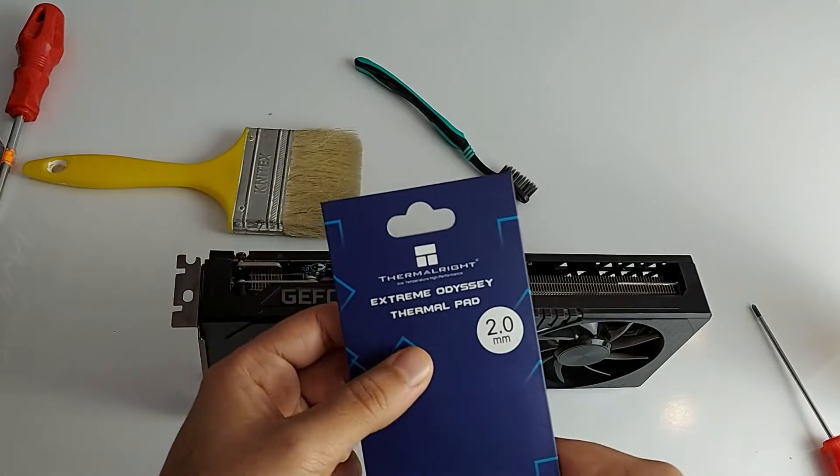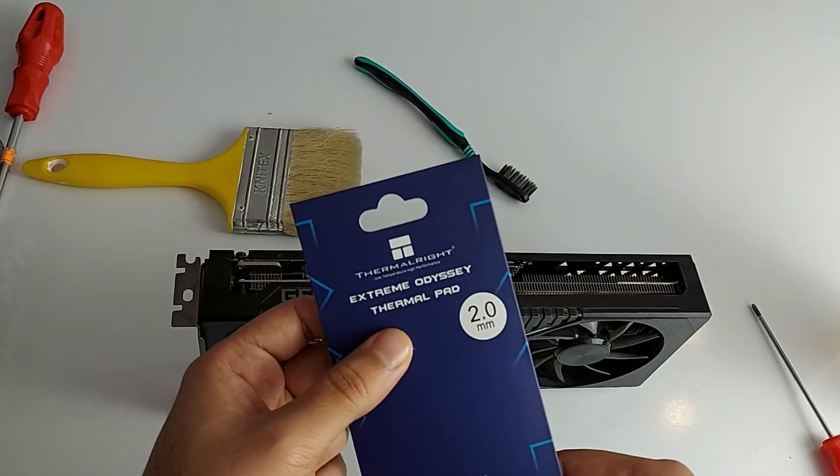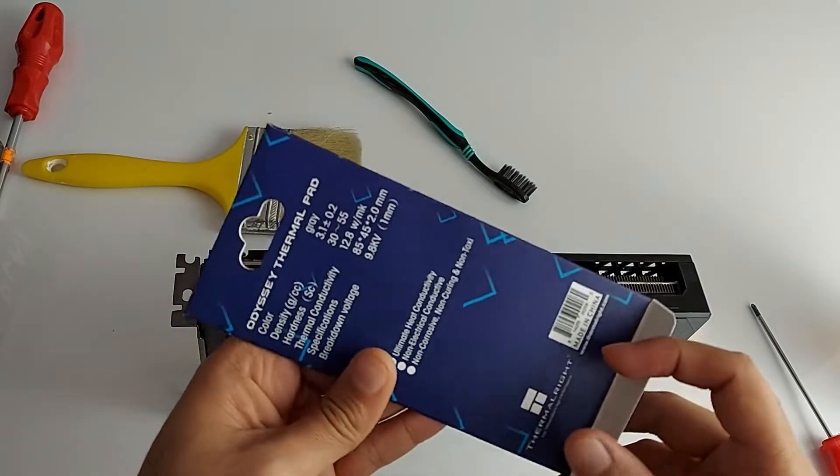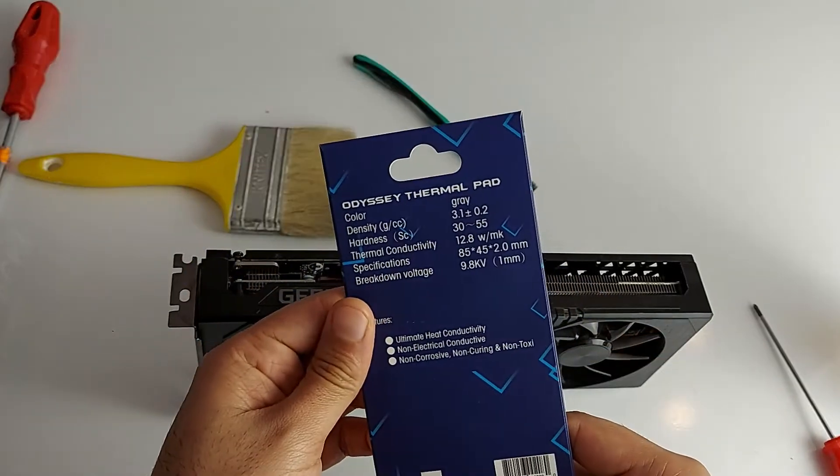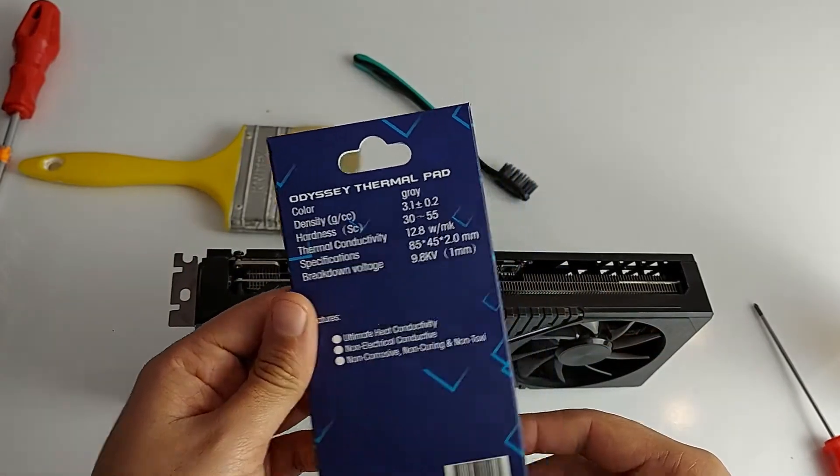This thing supports about 2mm of thermal pads. This is the Extreme Odyssey thermal pad, thermal ride. So it's supposed to be a pretty good thermal pad for this thing.